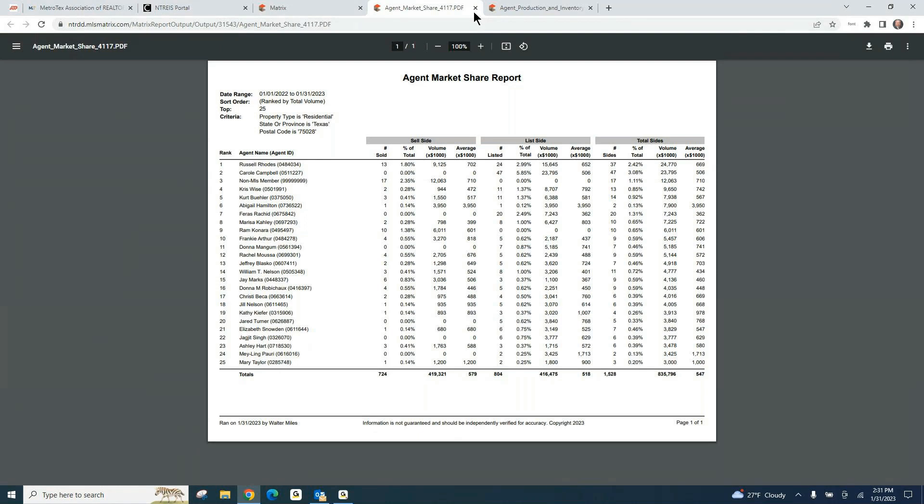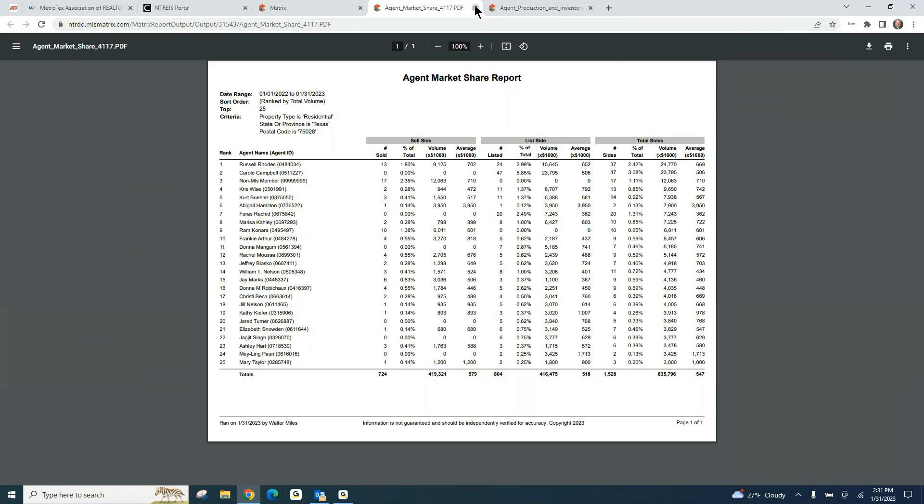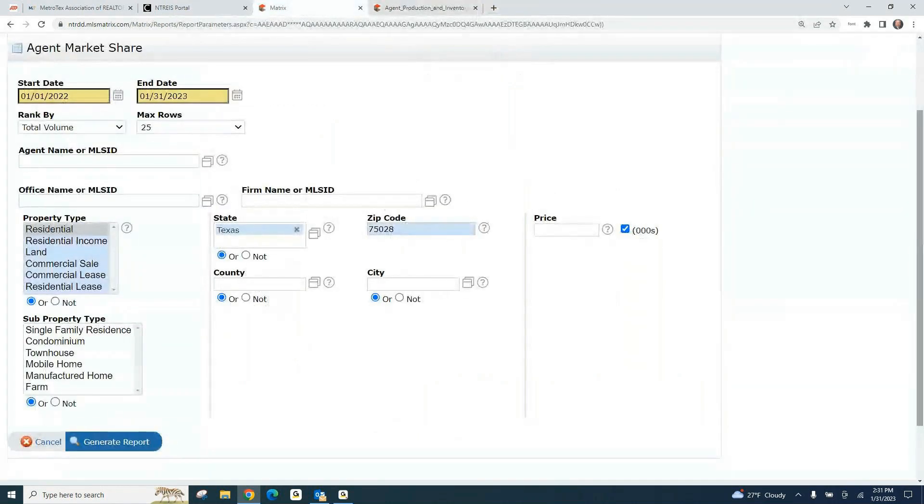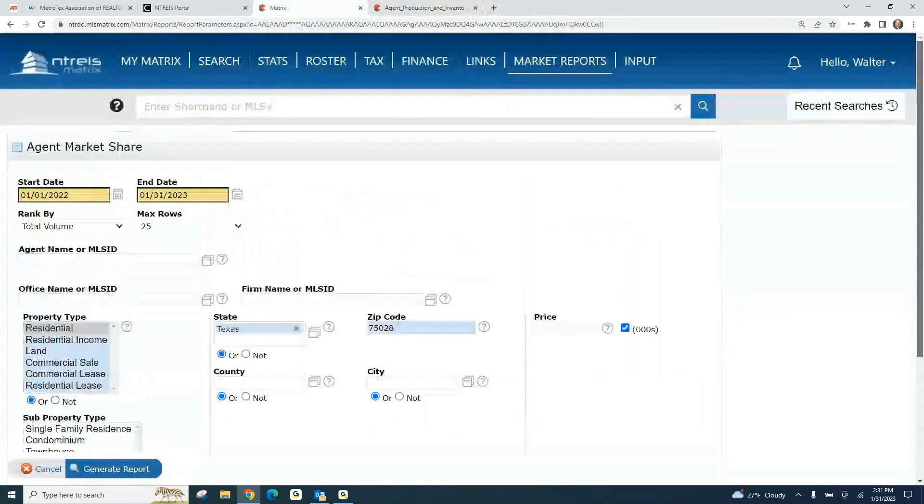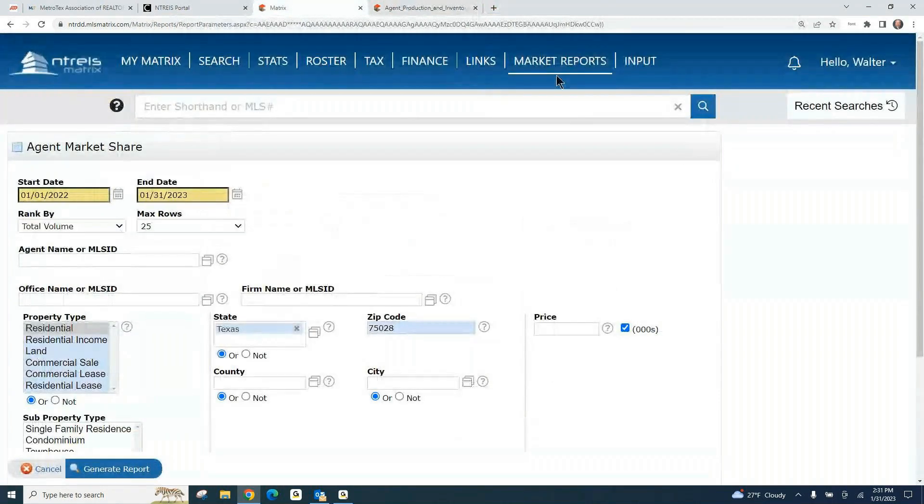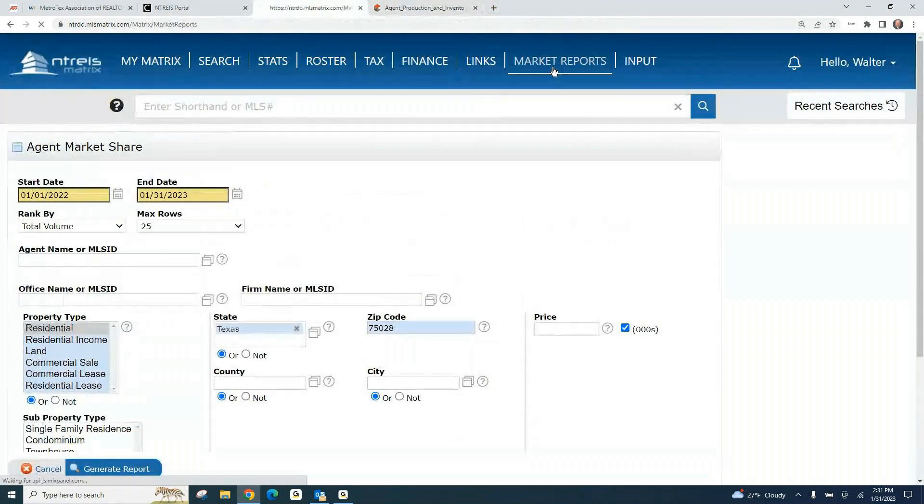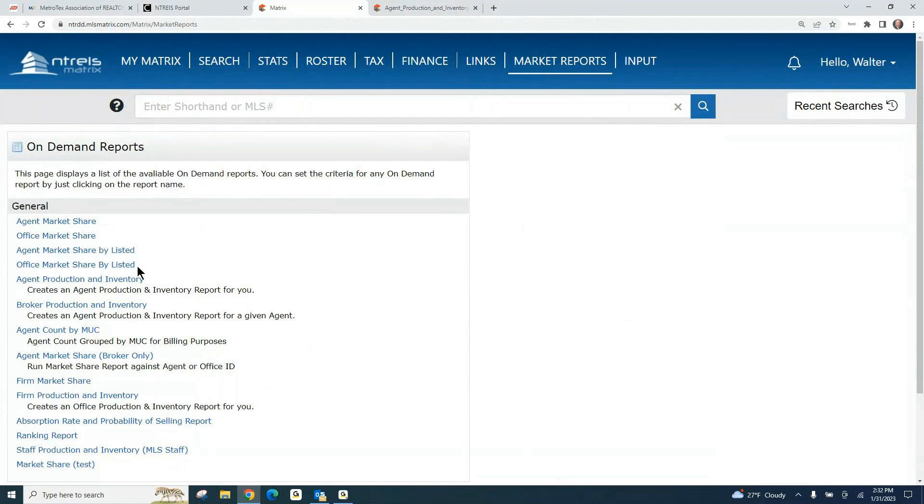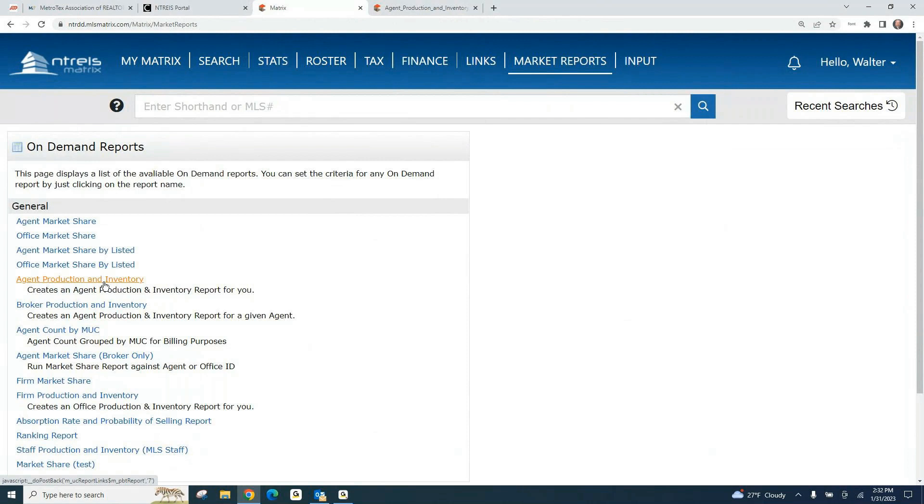Then we have the same thing for office reports. Let me get back to the Market Reports here. We have that same thing for our market office share. You can see your share by office listed. Probably the most valuable one for you for looking back at last year is that Agent Production and Inventory. I hope that helps. Give us a call at the MLS department if we can ever help you.